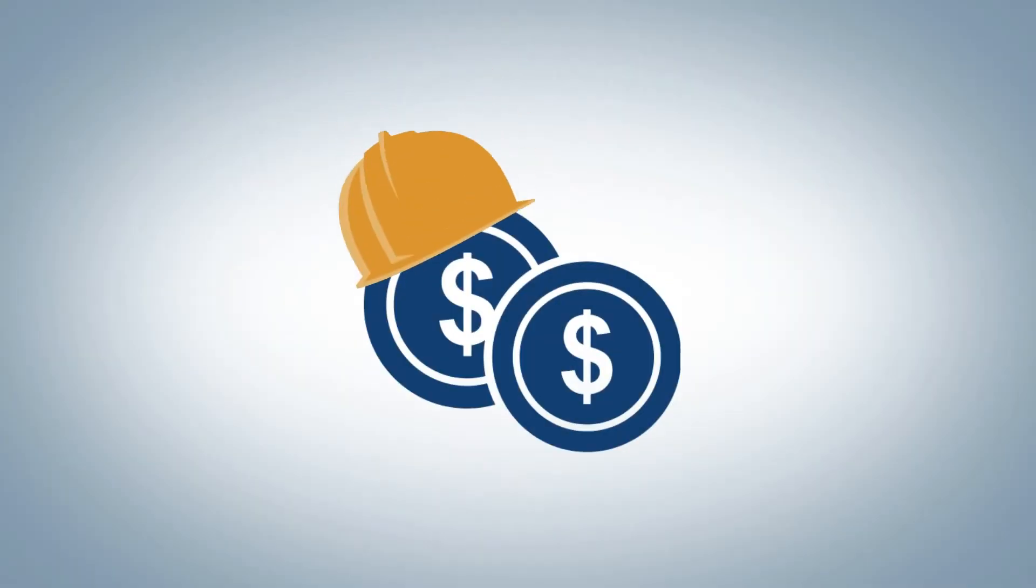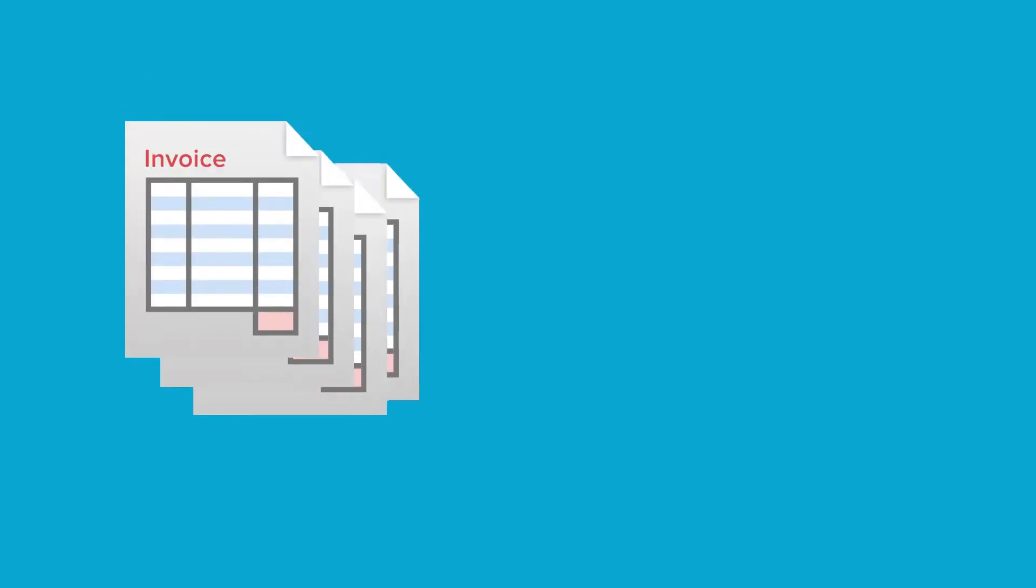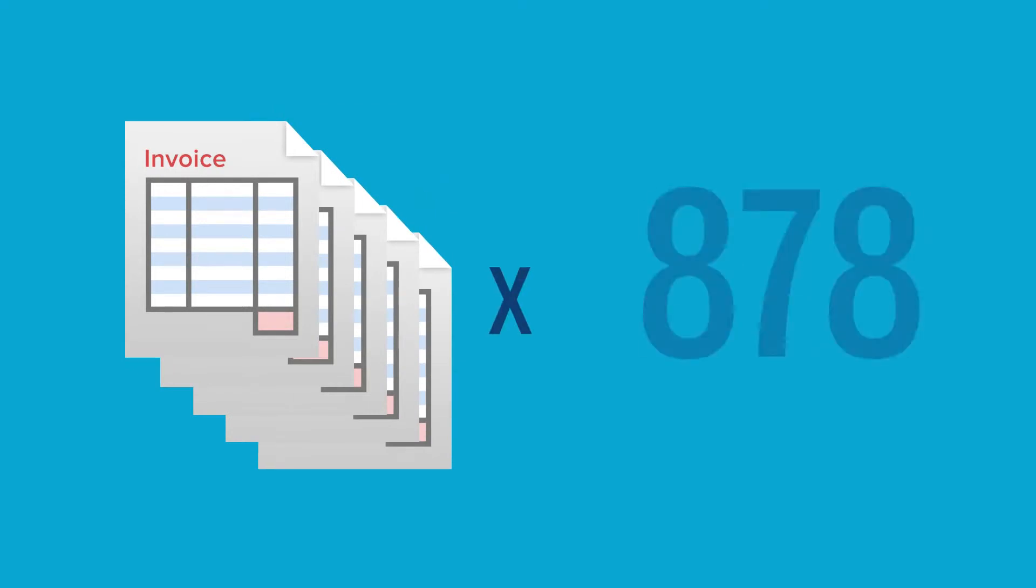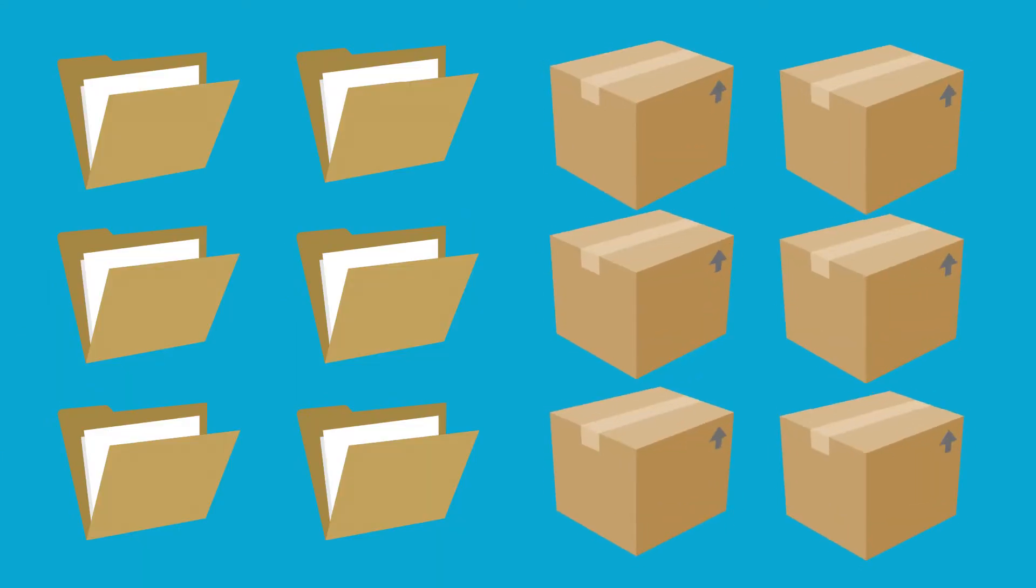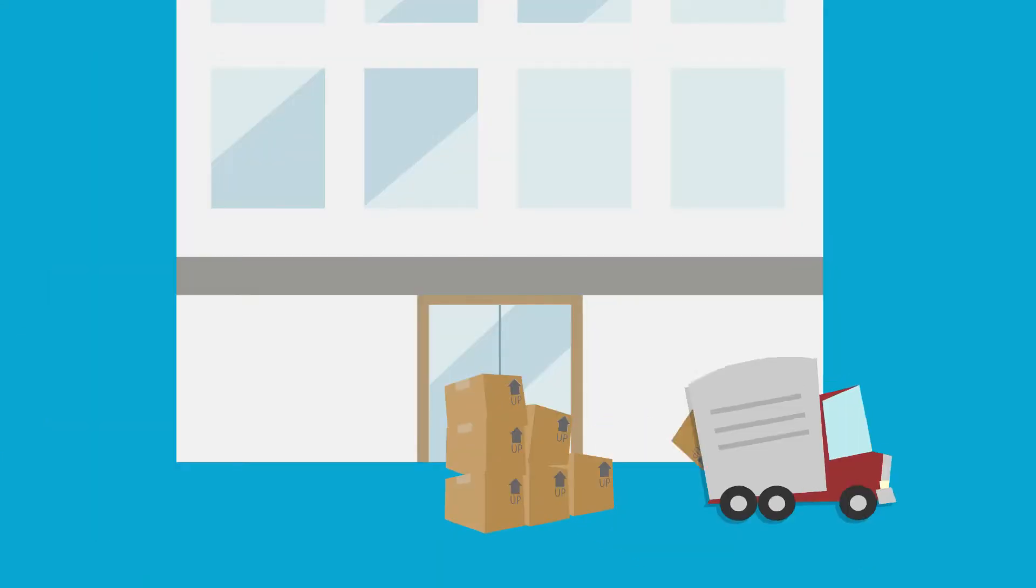Then there are your hard costs. The average invoice is five pages. Multiply that by the number of invoices you get every month. And that's a lot of paper over the years. Not to mention file folders, boxes, and paying to store it all.